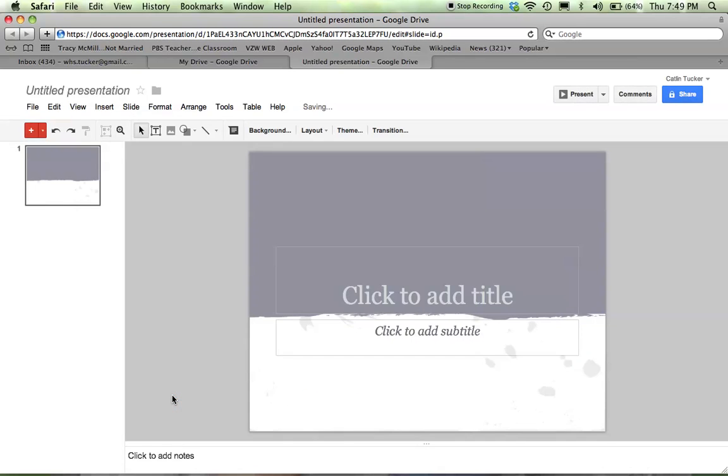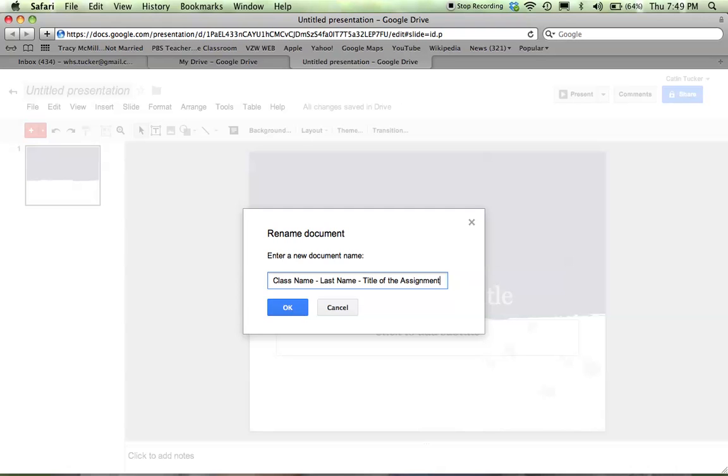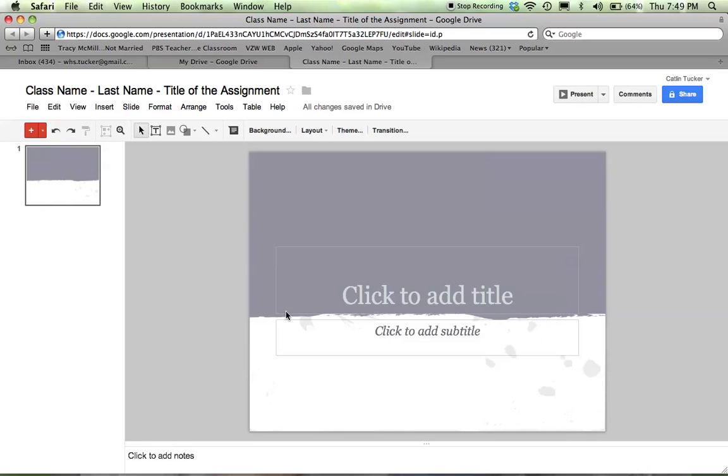The very first thing I would suggest you do is change the title of your presentation. We'll use the naming convention that we use for everything, which is class name hyphen last name hyphen title of the assignment. Click OK.